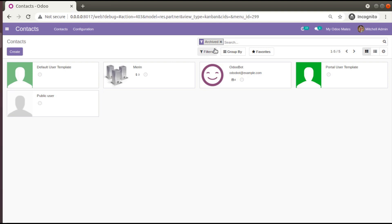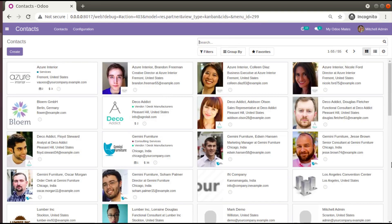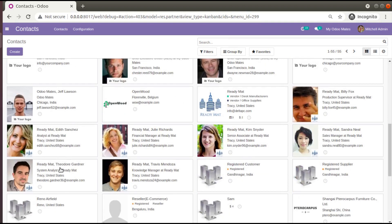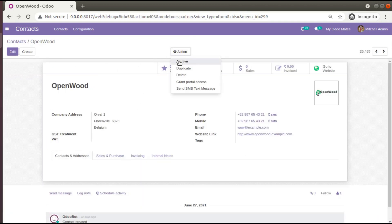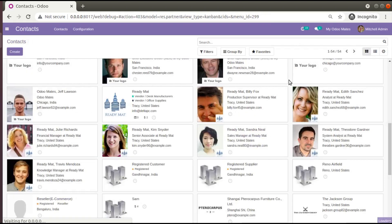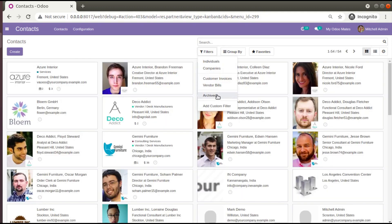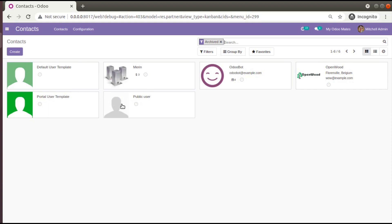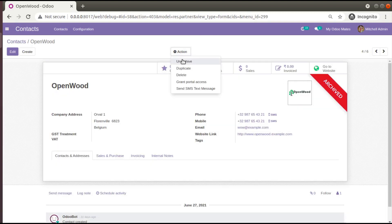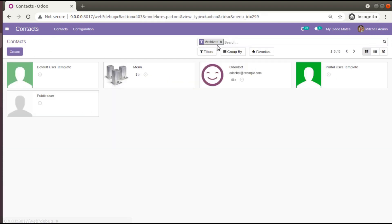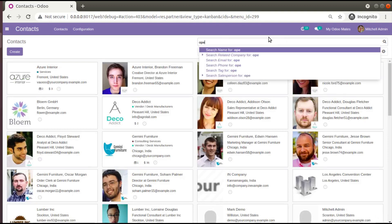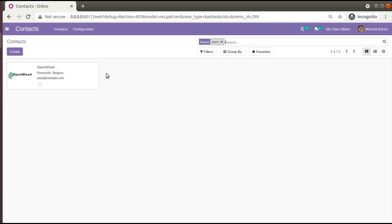Let's show one more case — let's archive Open Wood. If you archive Open Wood, it will not be available in the list. If you search for Open Wood it's not there, but if you filter archived records, Open Wood is there. If you click on it you have the option to unarchive, and once you click unarchive, Open Wood will be available again.